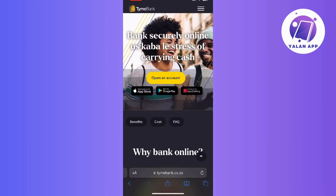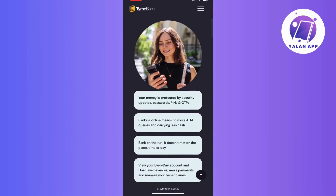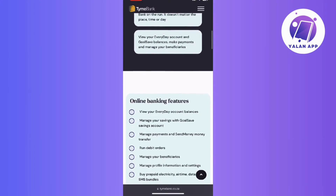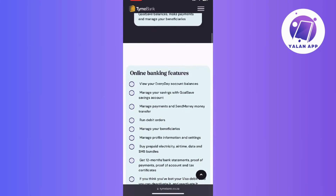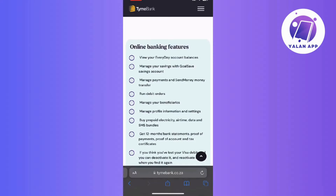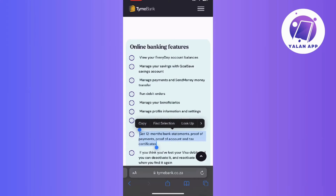Alright, so start by launching the TimeBank app on your mobile device, then proceed to log in to your account using your username and password. Then within the app, find and navigate the account information section. This is typically located in the main menu or settings.